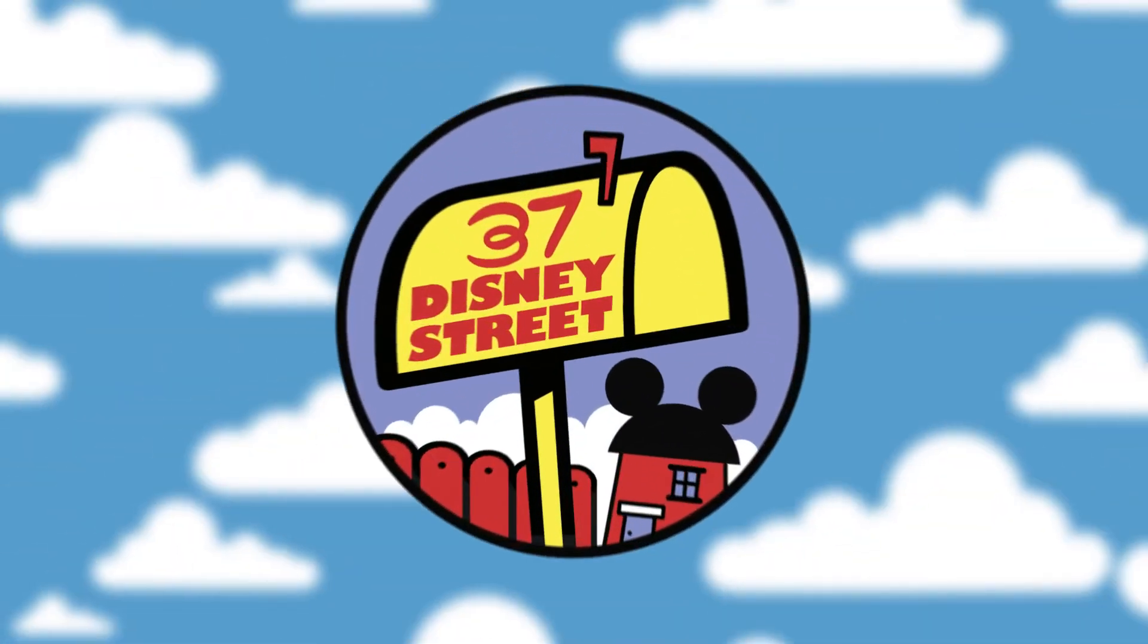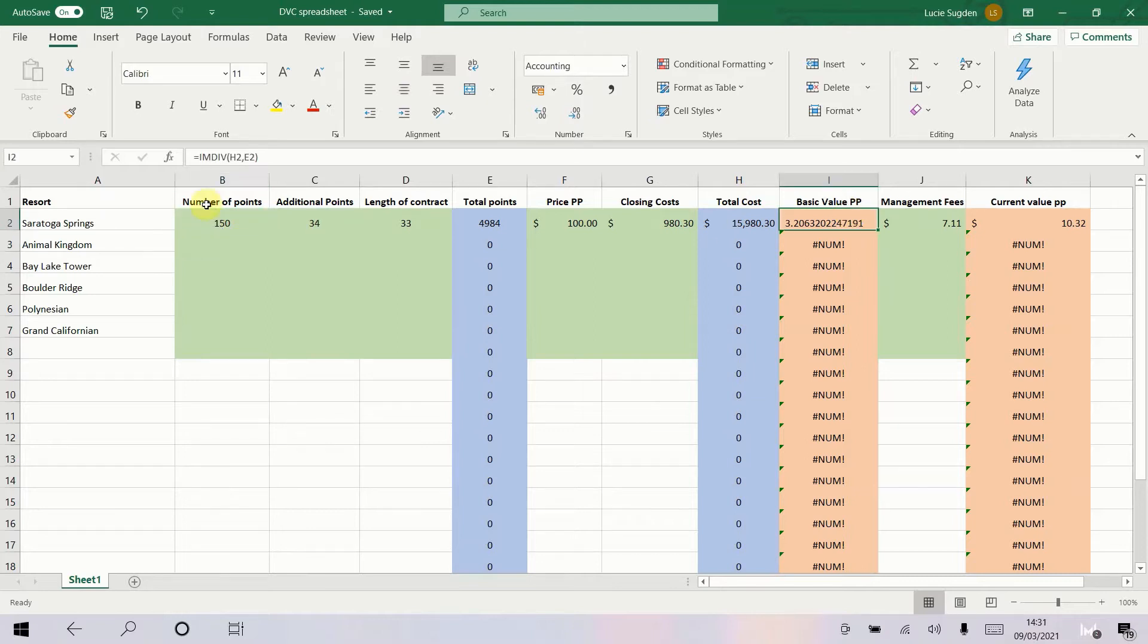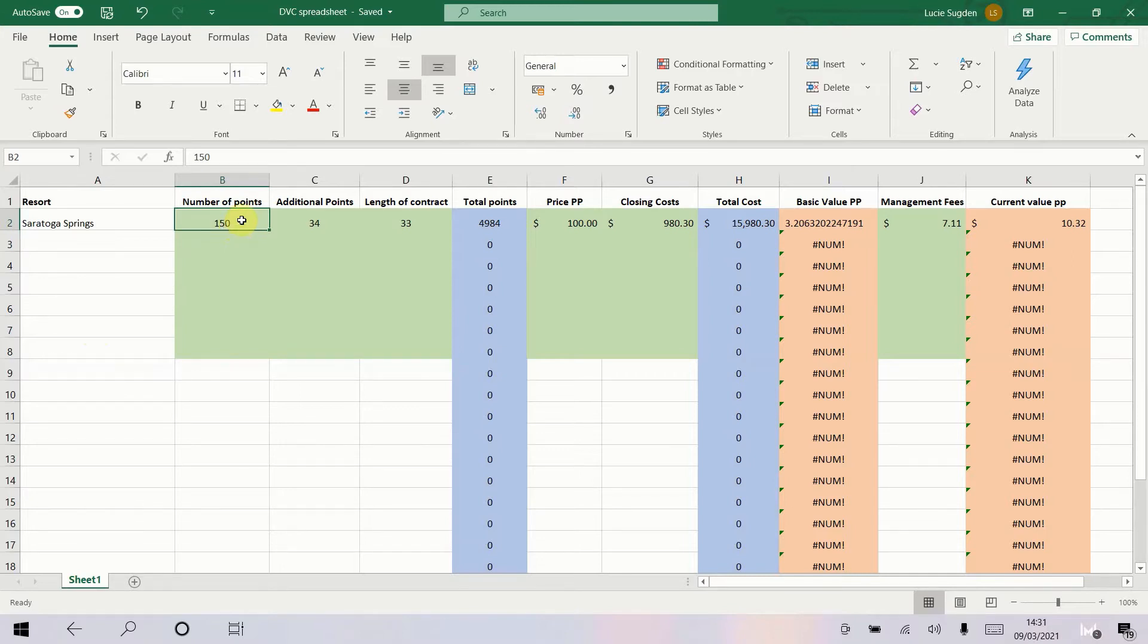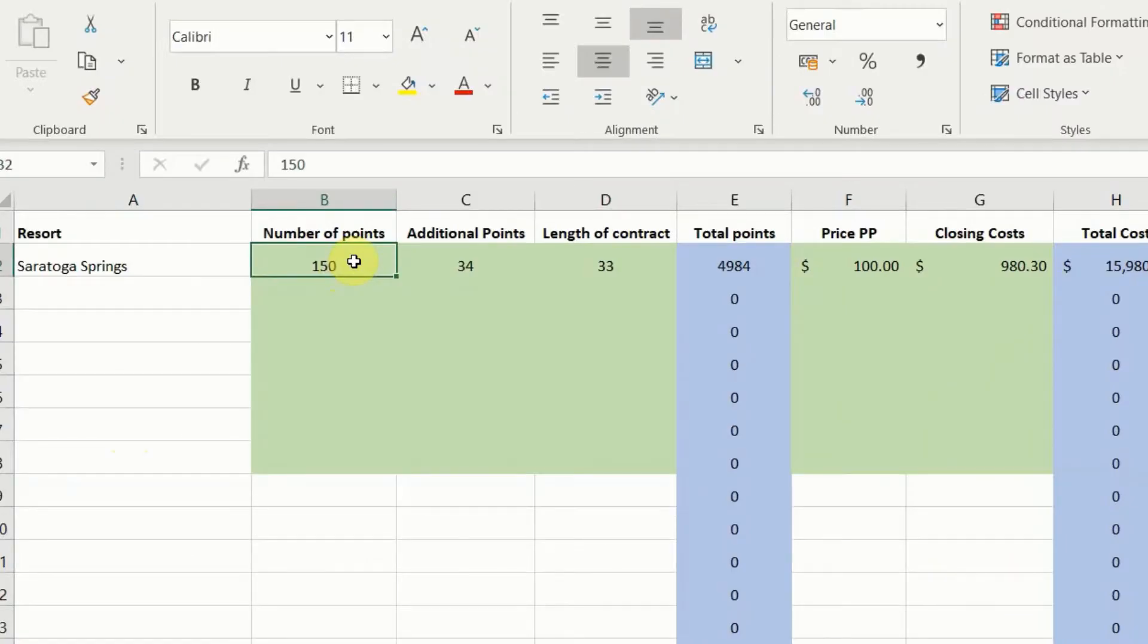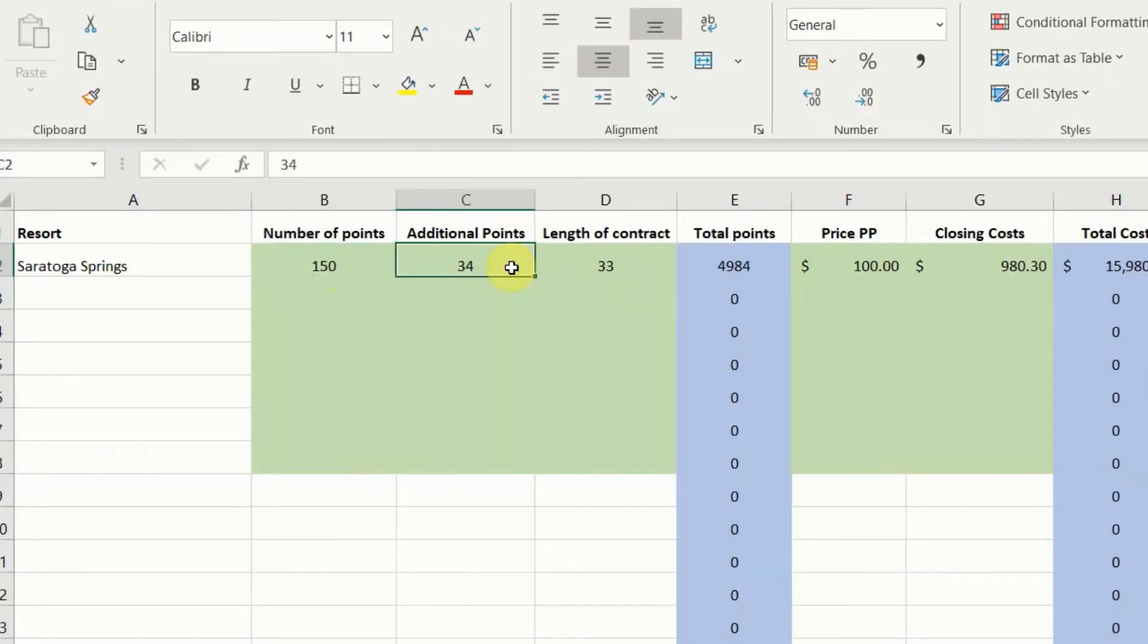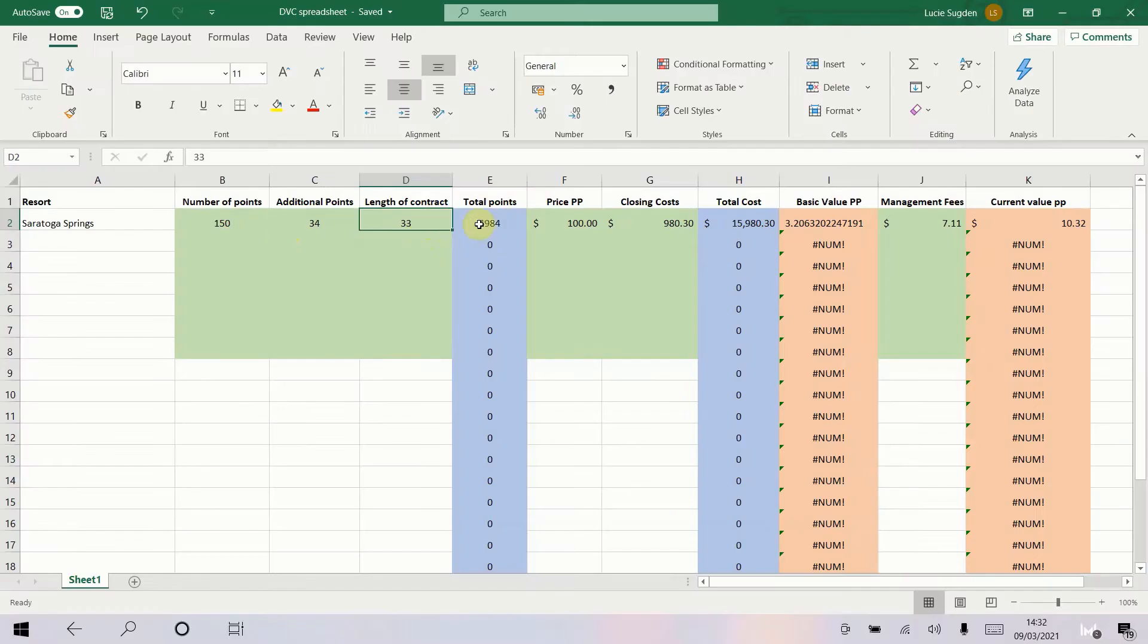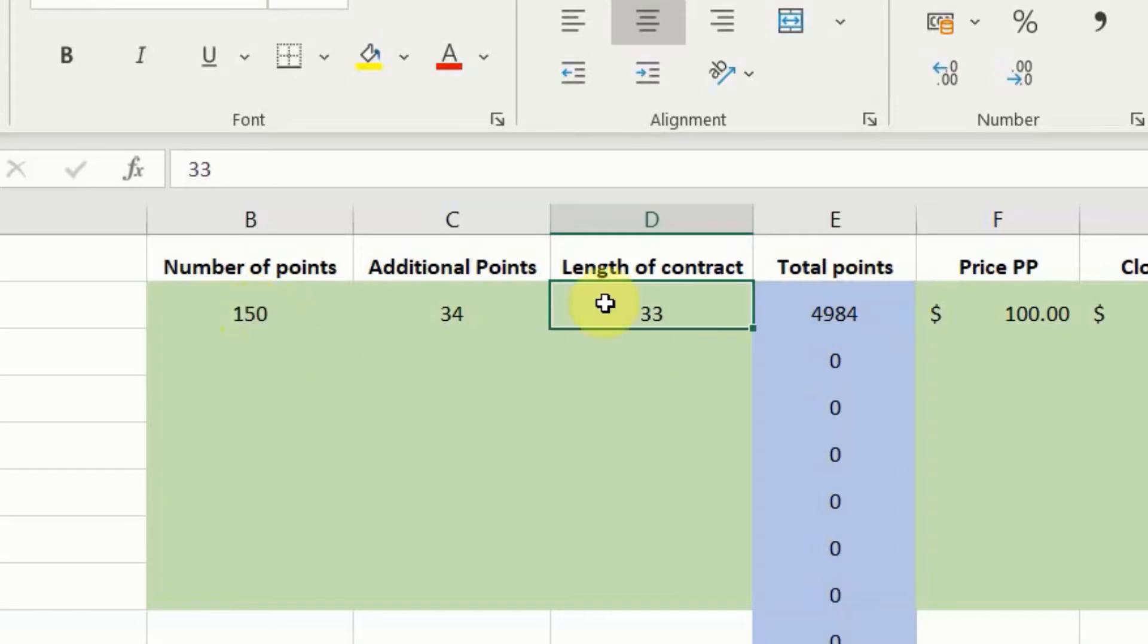What we've got here is the spreadsheet that I use to work out the basic value of the points when I was shopping around for DVC points. I'll just run you through what I've got here and then we'll go on and input some different ones ourselves so you can see how it goes in real time. I'm starting here with the number of points on the contract, that's how many points you'll get every year. I've also got another column here for additional points if you are buying resale. You may have banked points from a previous year or you might have a year with incomplete points. Then you've got the length of your contract. This one is Saratoga Springs which means that it expires in 2054, so we're in 2021 I've put a 33 year contract. To find out the total number of points that you will get over the lifetime of your contract it is 150 points times 33 and then you can add your 34 as a little bonus to give you the total amount that you'll get.